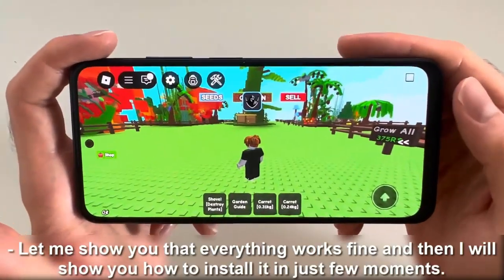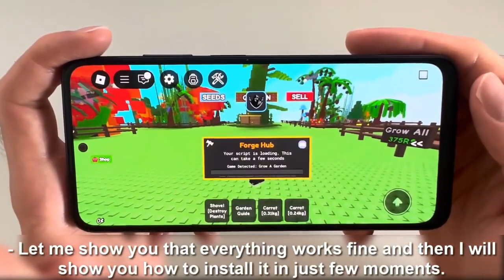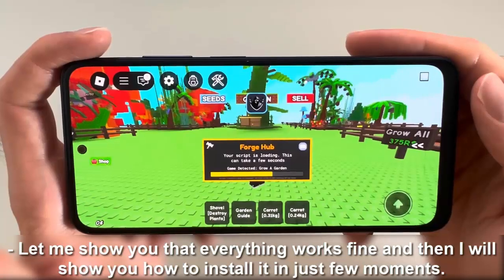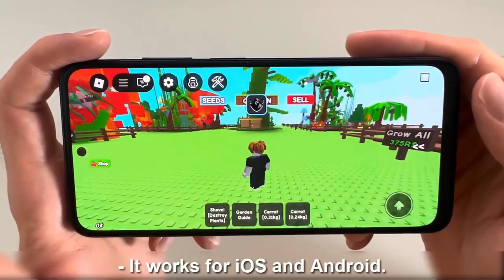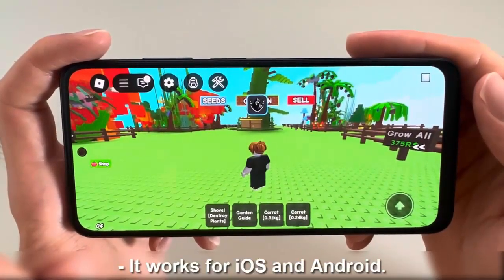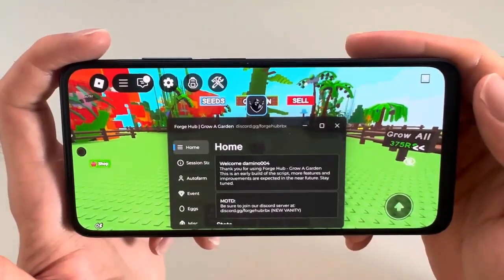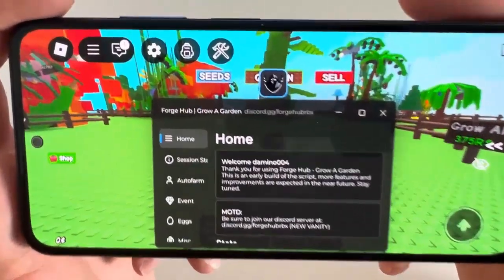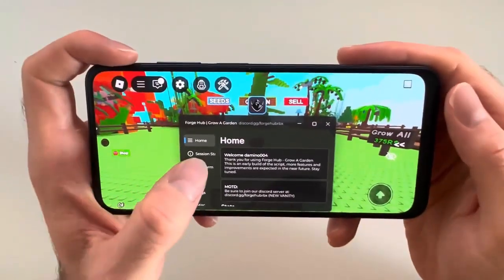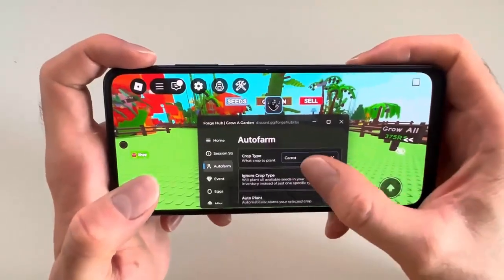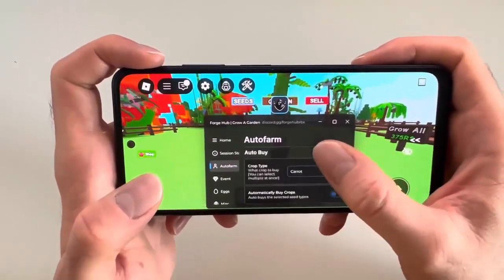Let me show you that everything works fine, and then I will show you how to install it in just a few moments. It works for iOS and Android.